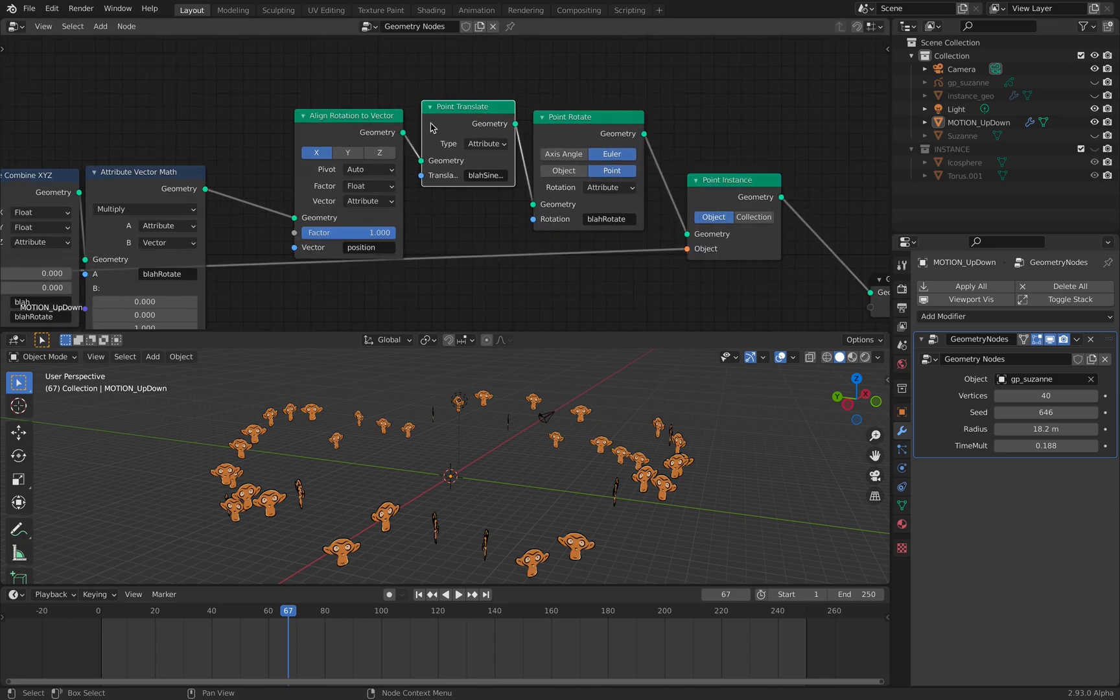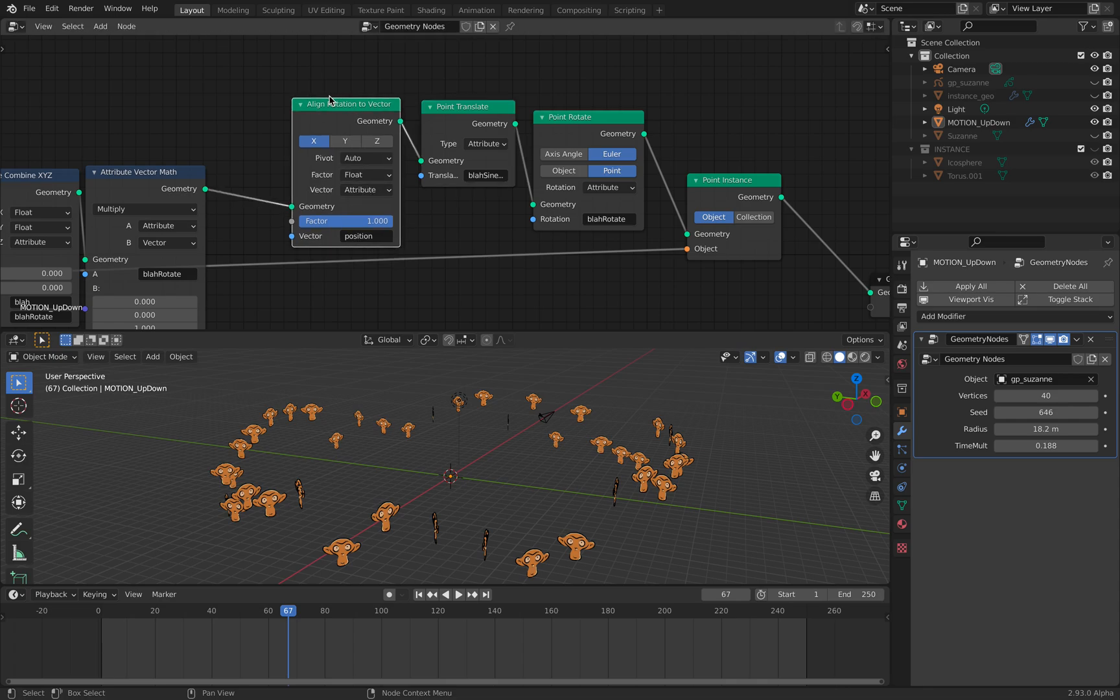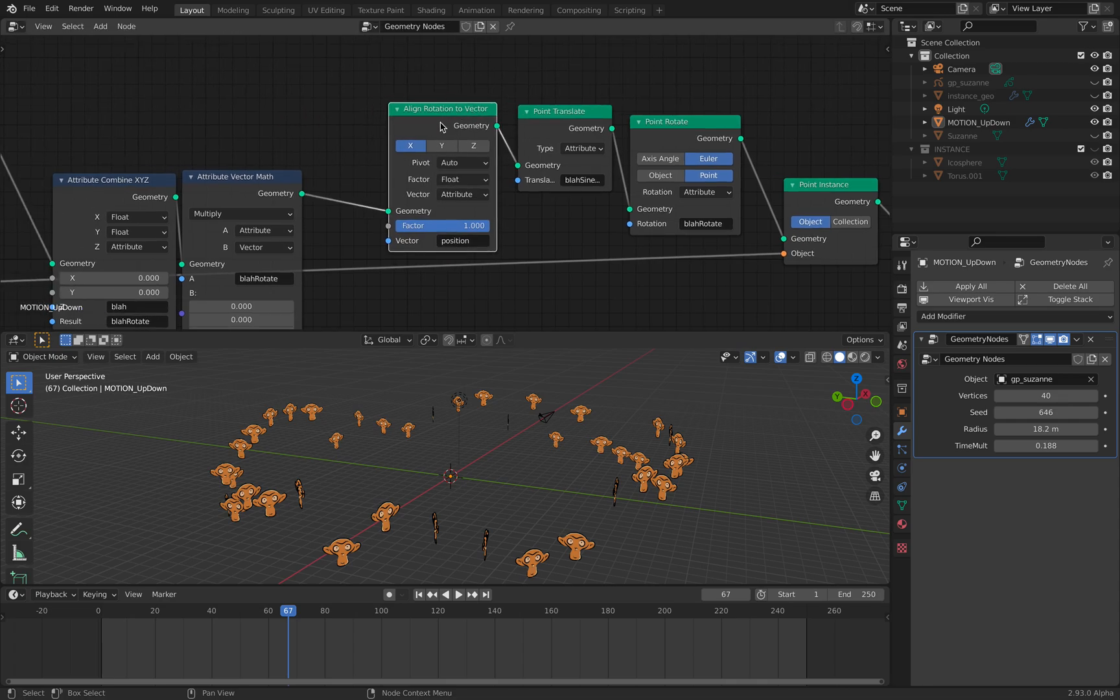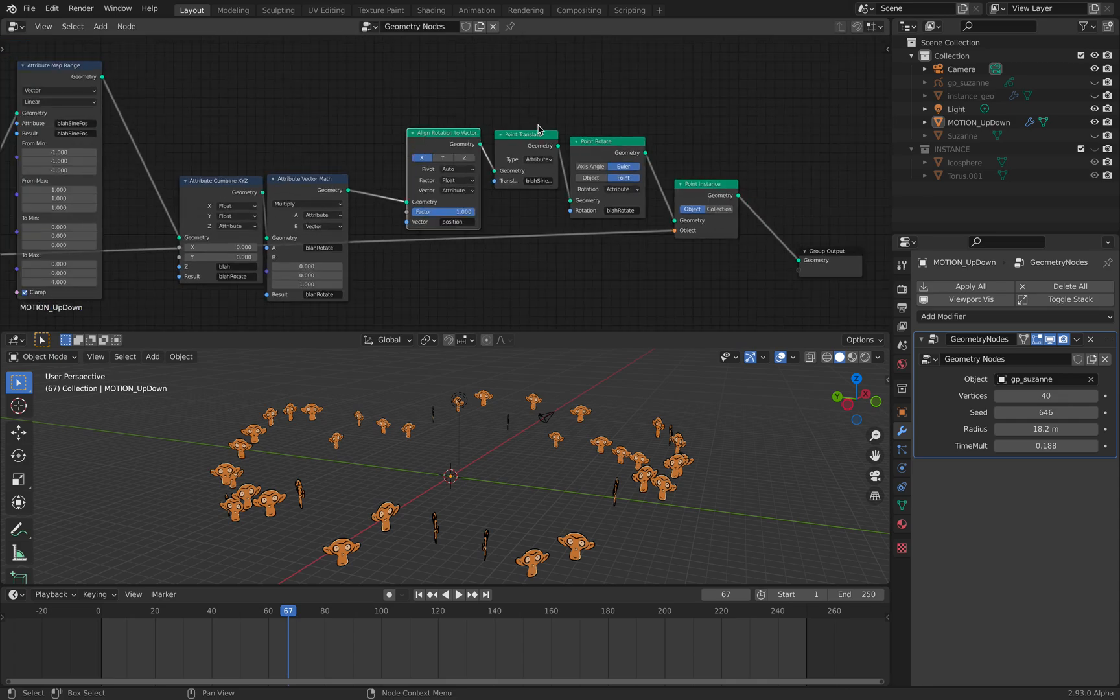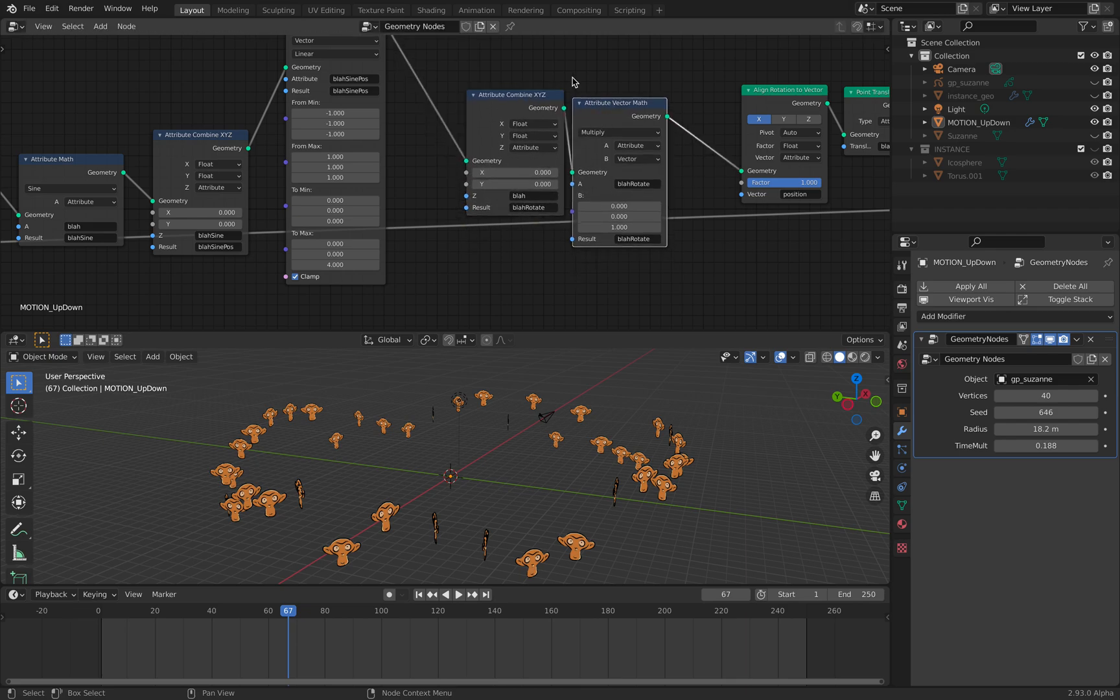Rotating, translating. It's not scaling, I can make it scaling. I have this align rotation to factor, but this is all related to the instance. This is the spinning motion.